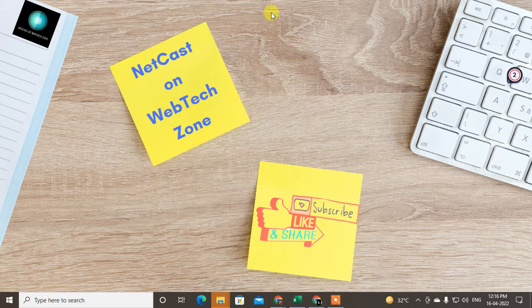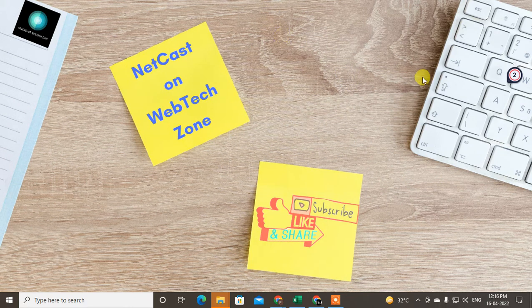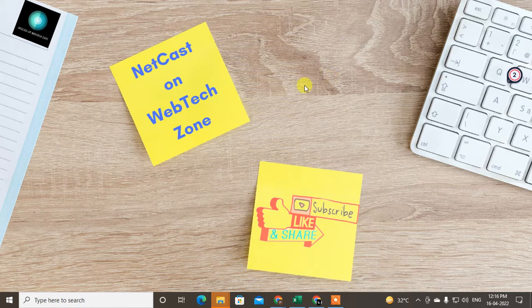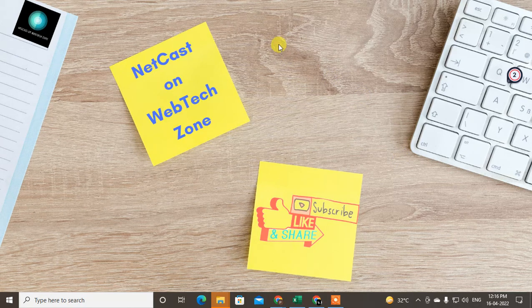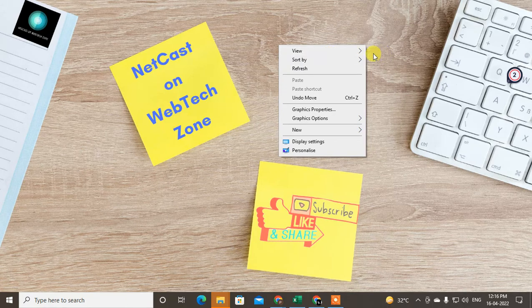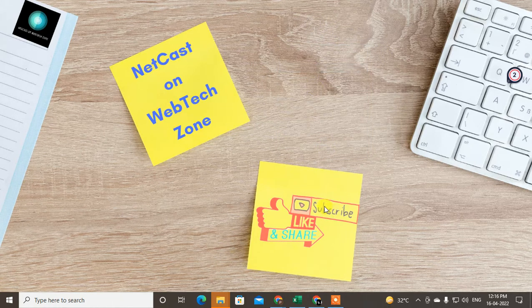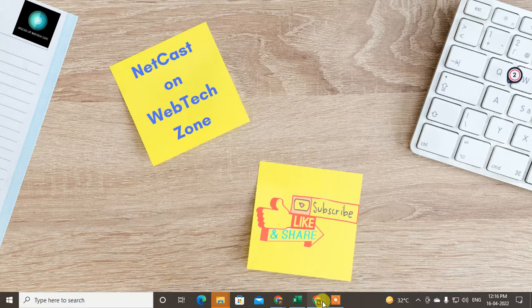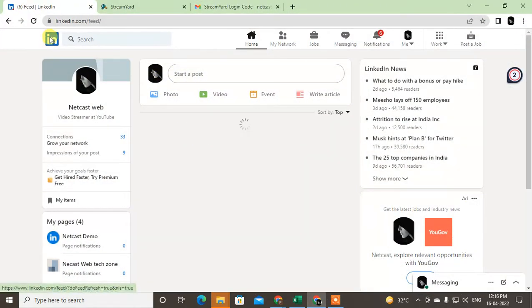Hello guys, welcome to my channel Netcast on WebTech Zone. In this video today we are going to learn how to go live on LinkedIn or how you can stream live on LinkedIn. I'm going to show you how you can do this. Let's start with the video. Before we start, I request you like this video, hit the like button, subscribe to my channel, and don't forget to comment below.